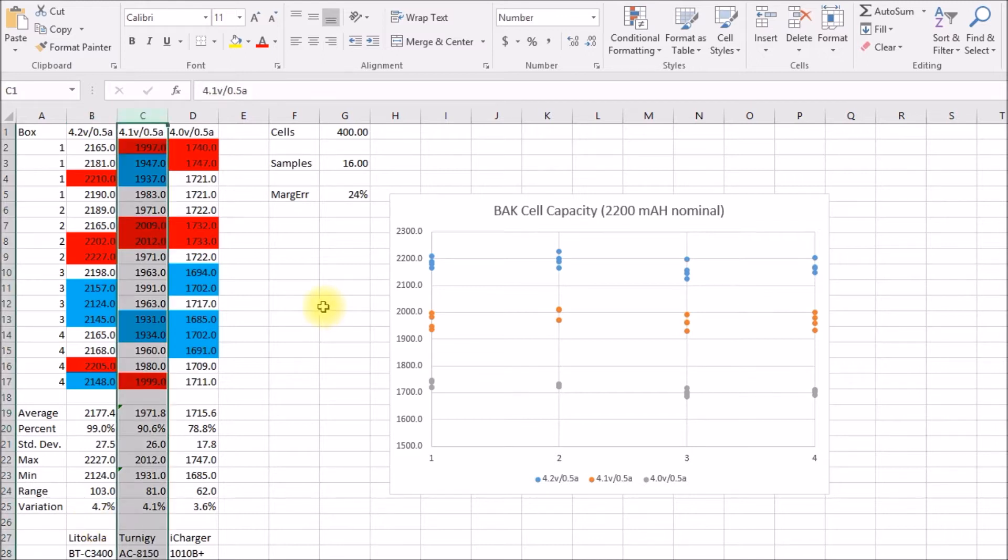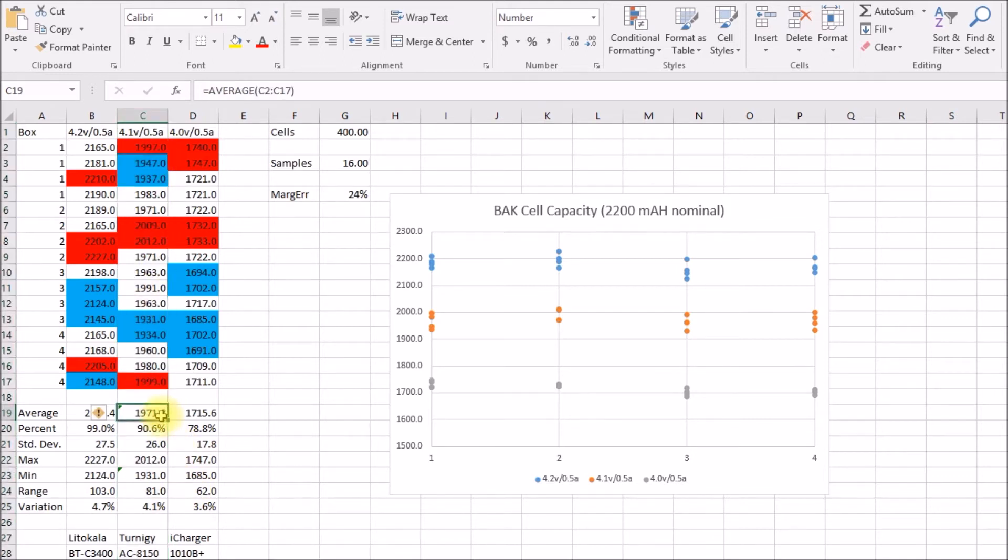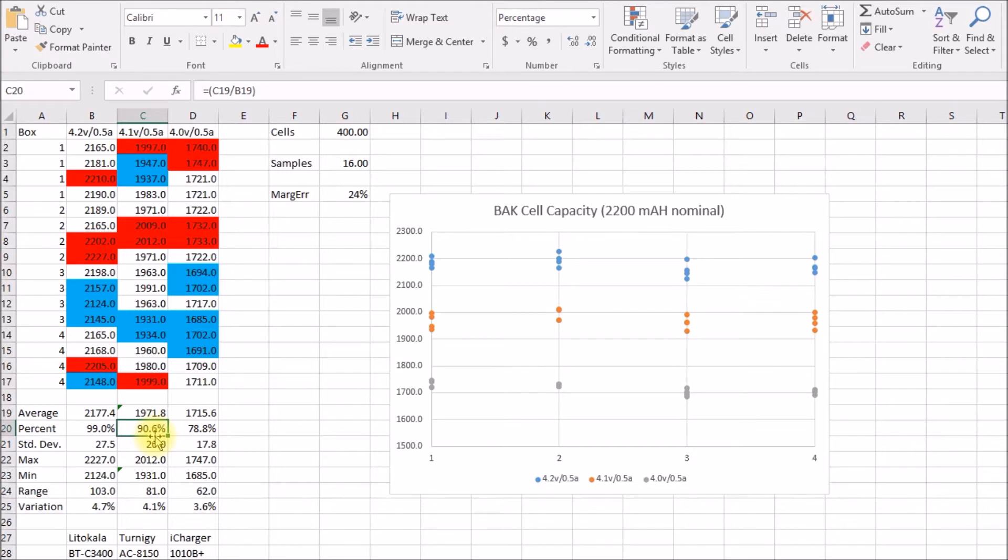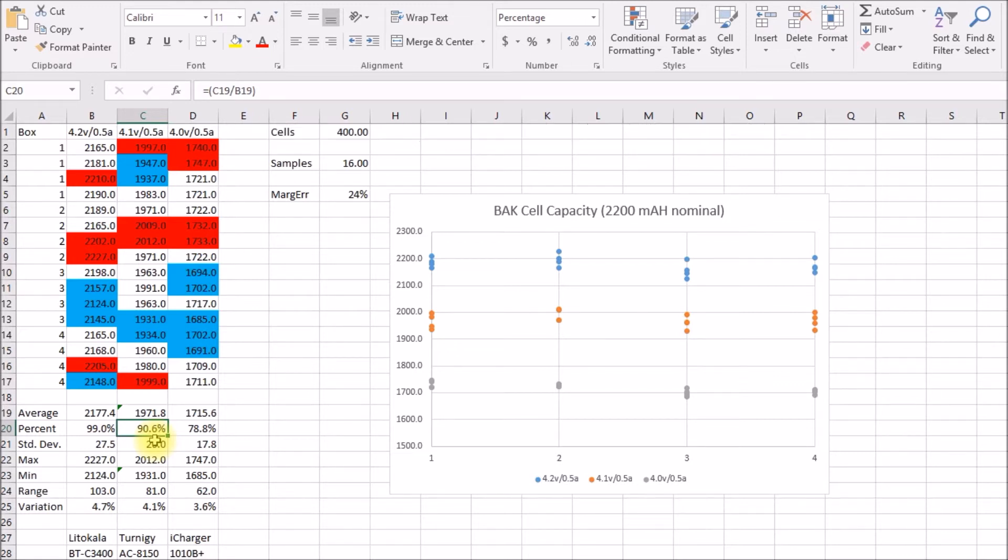Then I thought I would test them at 4.1 volts per cell, which is what I had been testing all of my used laptop batteries at and see how that compares. At 4.1 volts, I came out with just under 2,000 milliamp hour capacity. That number matches pretty well to the chart on the battery university page. I think they say the 4.1 volt capacity is approximately 90% of the 4.2 volt capacity.